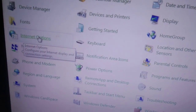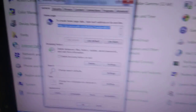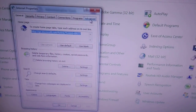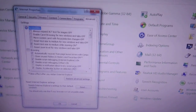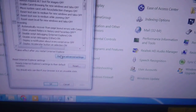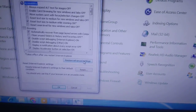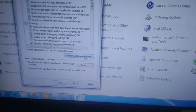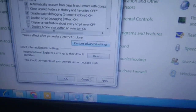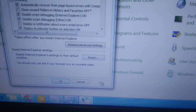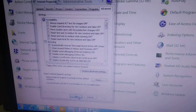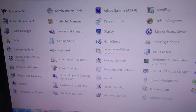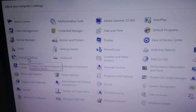Again click on the same Internet Options, then click on Advanced options again. This time click on 'Restore advanced settings'.